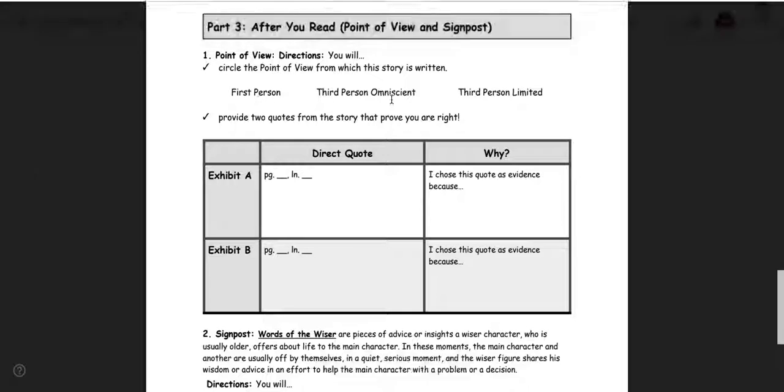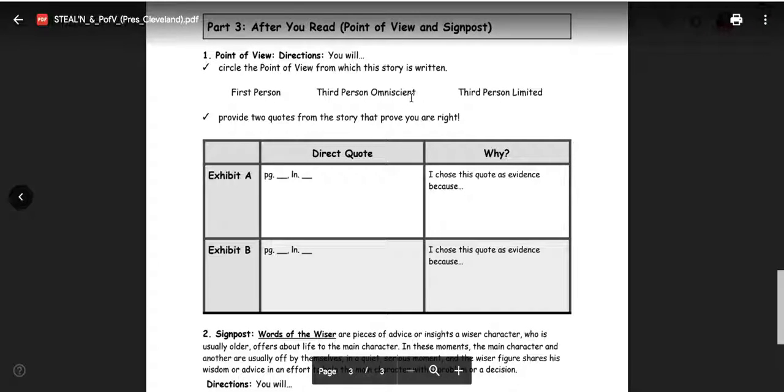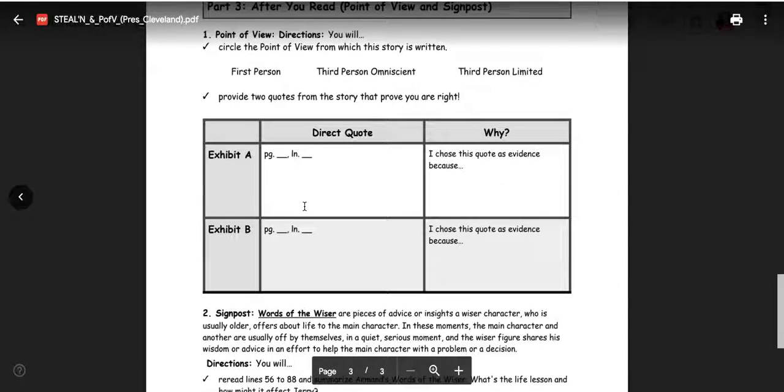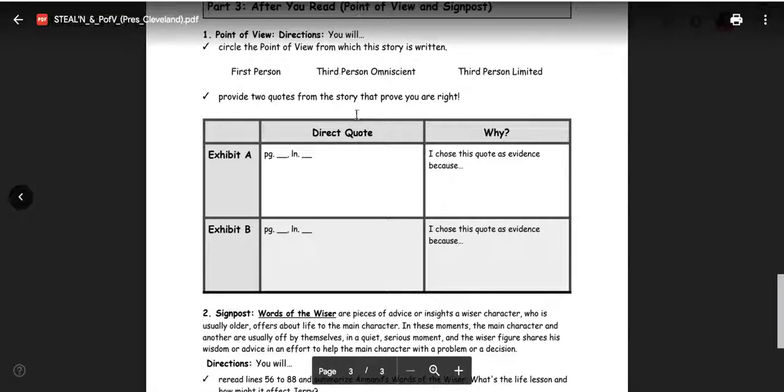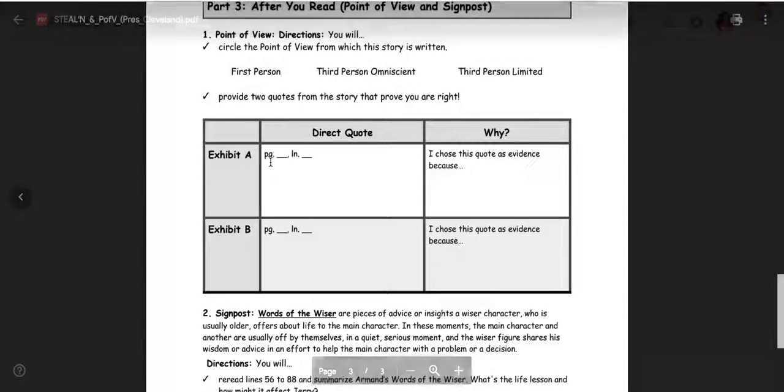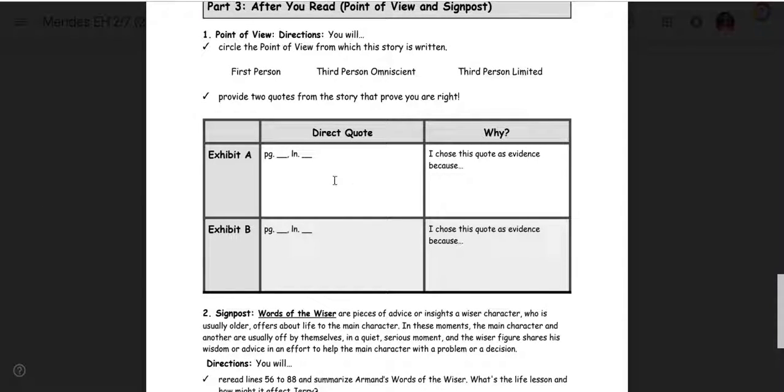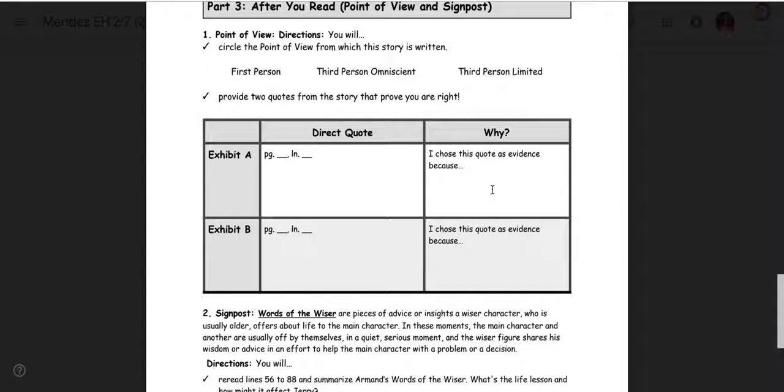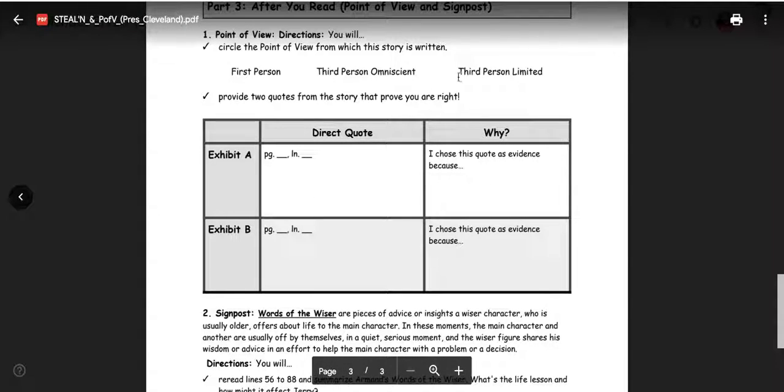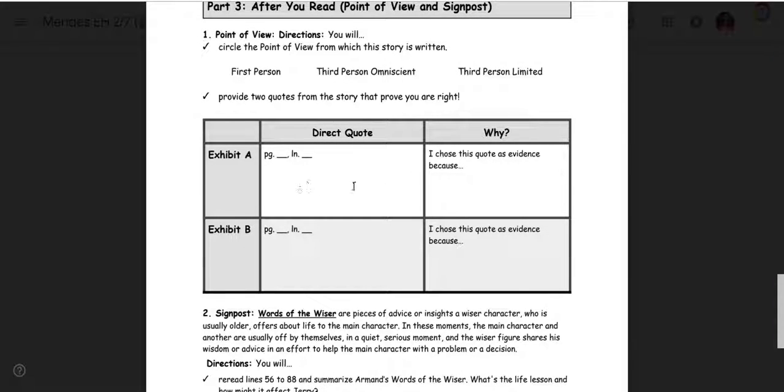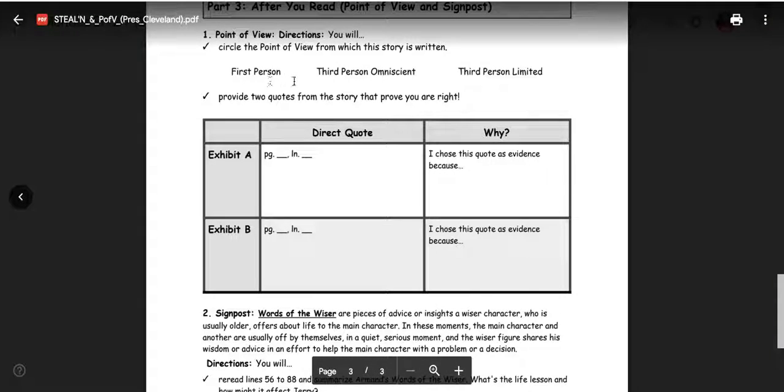If you circle the one you think it is, and then in here, you find exhibits or examples that prove that it's third person or first person or third person limited. And so you find the page, the line, you put the quote in here, and then you tell me or us why you chose that quote. So you want to prove why it's first person or why it's third person omniscient or third person limited. And this is your evidence that it is that. So quote in here, and then the reason why you chose that quote to prove it.